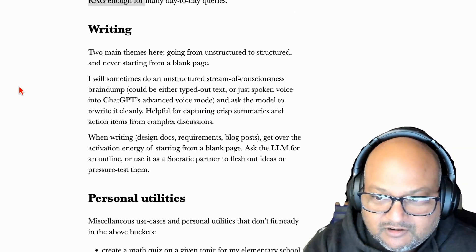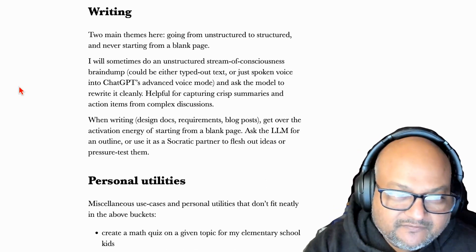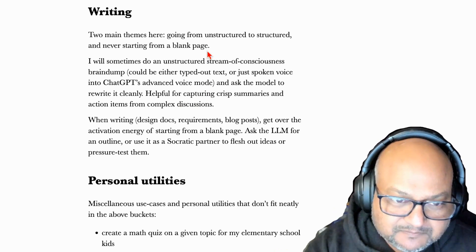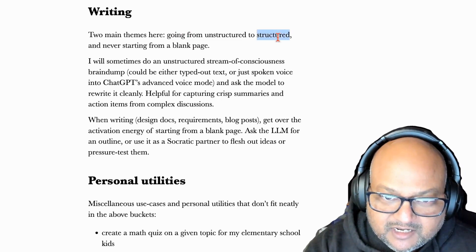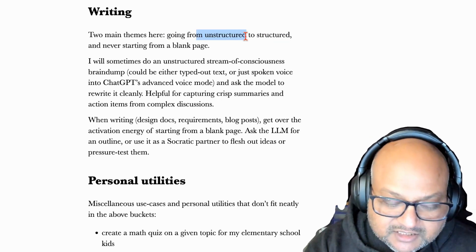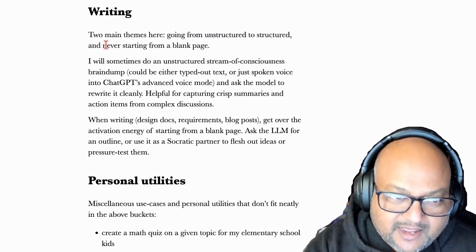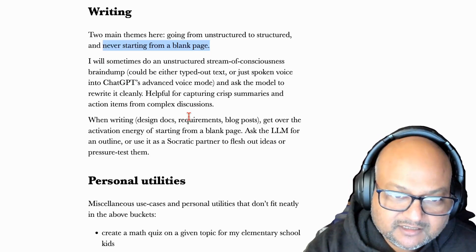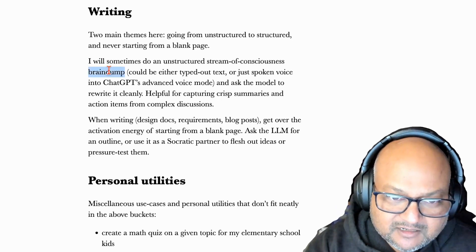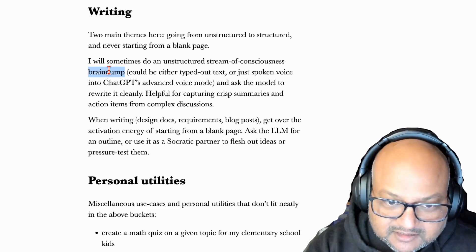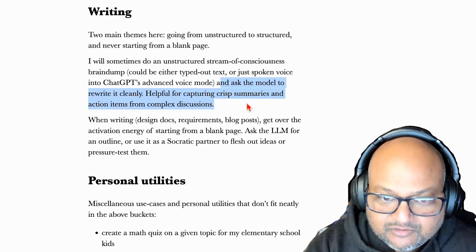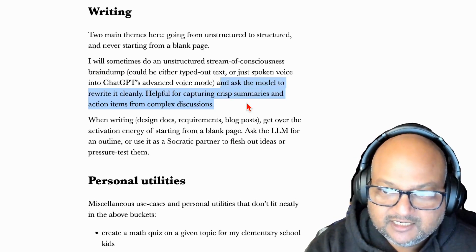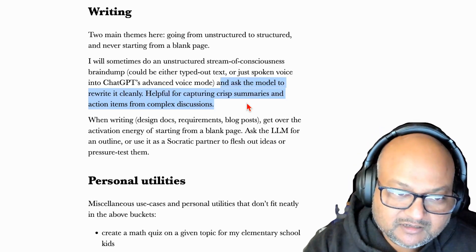Alright, so from consuming to creating, I use LLMs a fair bit in my writing workflows as well. And there's two main themes that I use it for. One is creating some kind of structured output from unstructured stream of consciousness kind of input. And the other is to just get started on some big writing project. An example of the first one is taking a brain dump of a discussion during a meeting or just some ideas that I want to write out and then asking the LLM to create a more logically laid out version of that very unstructured random brain dump.